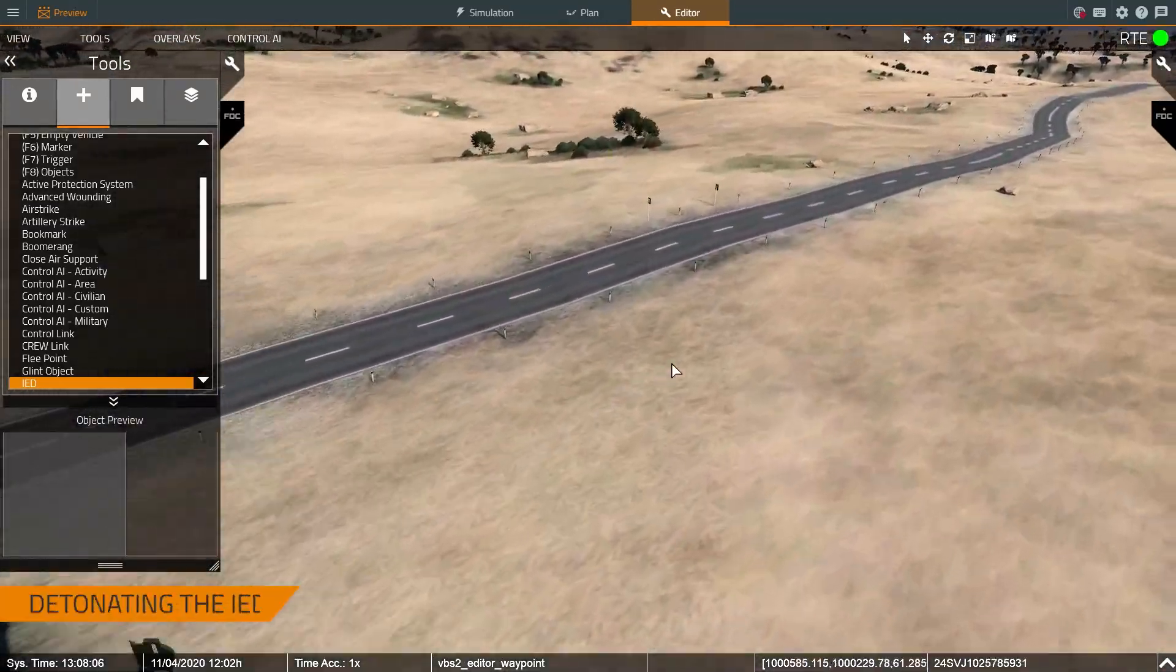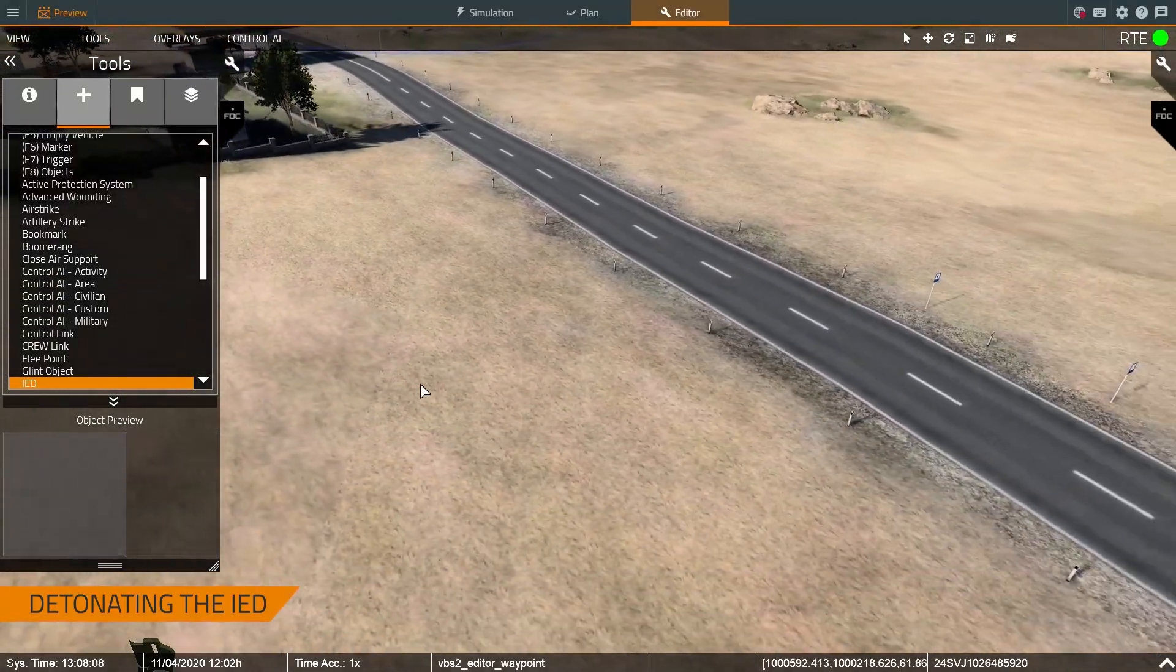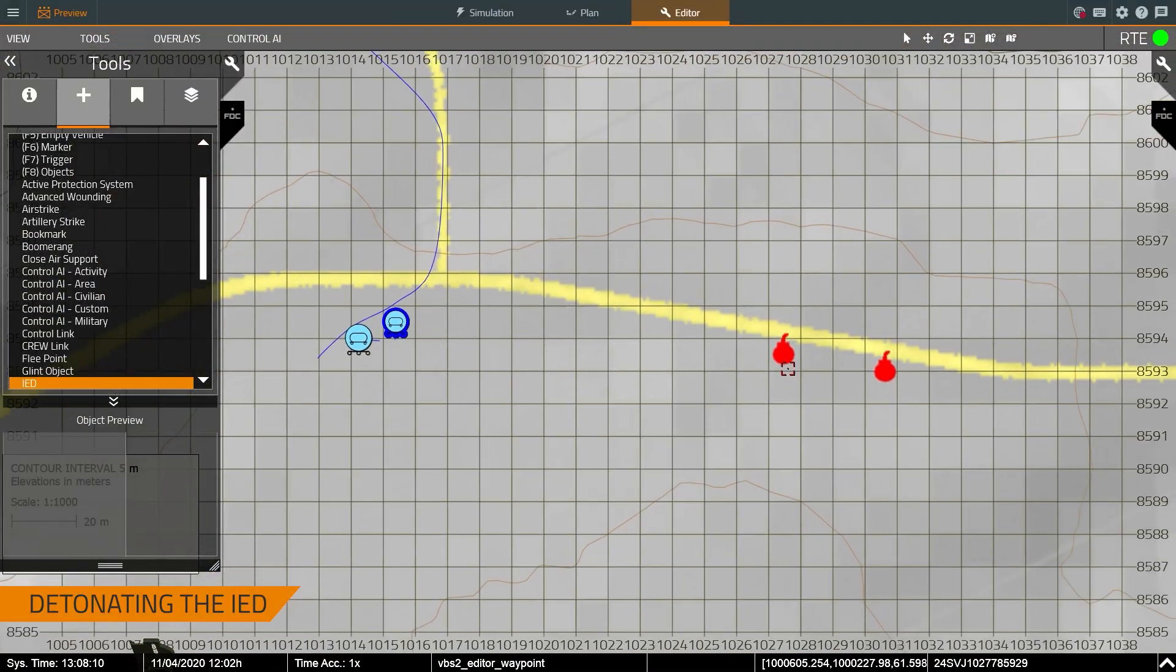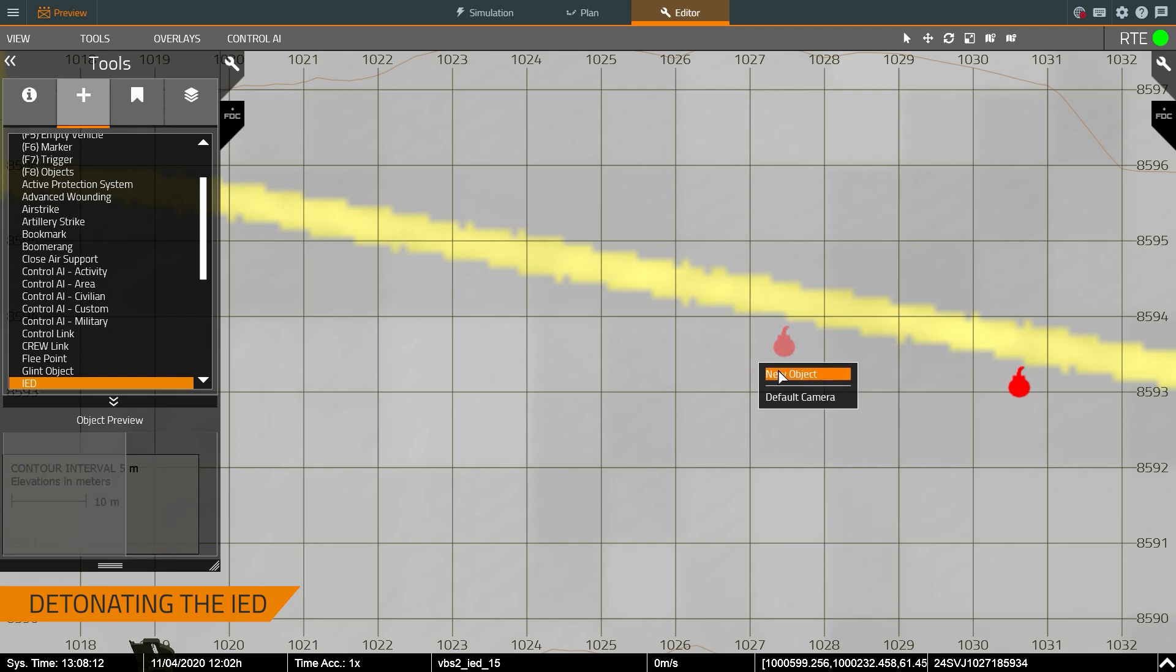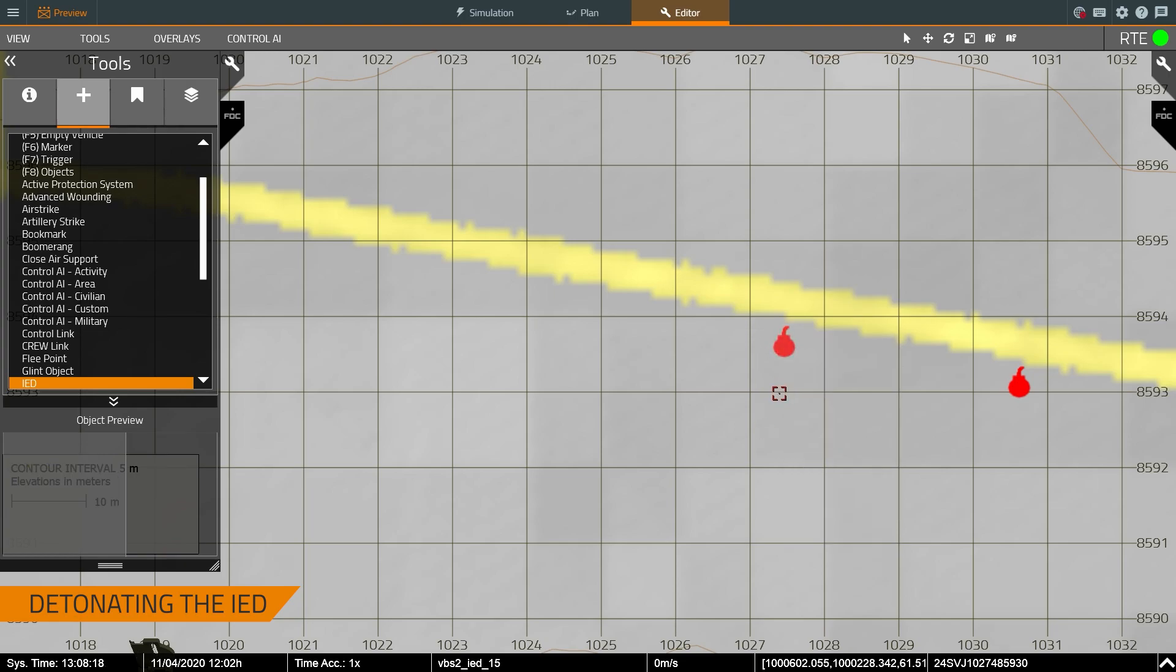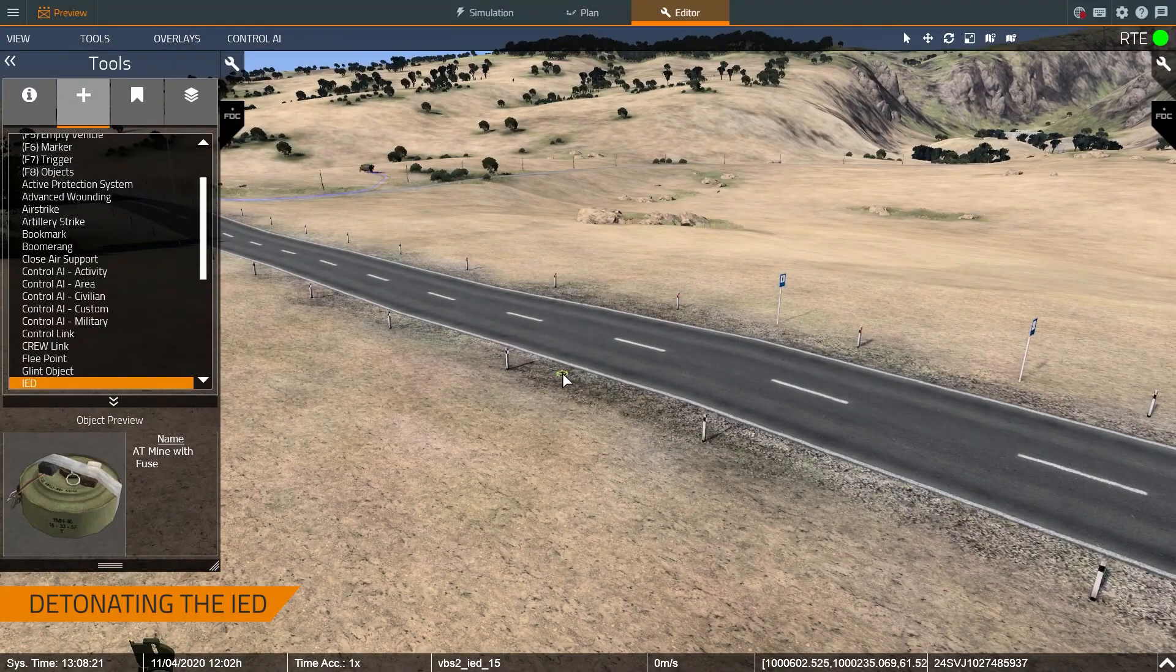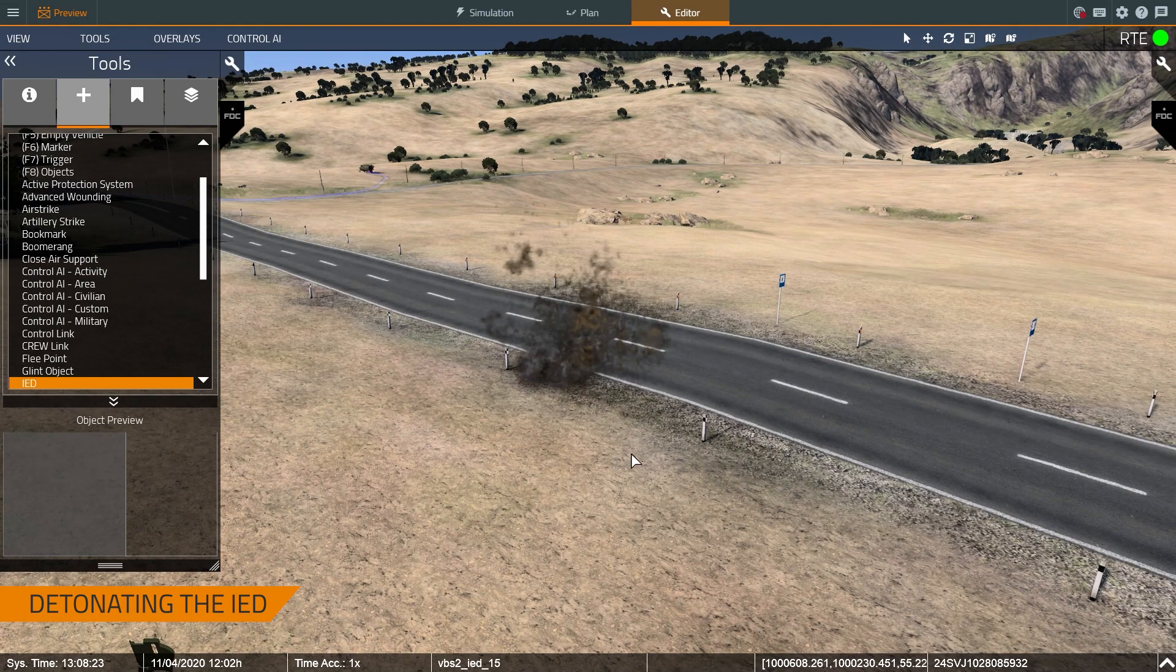And then finally, let's go to our IED if I can find it. I'm going to switch to 2D. And if you right click, you can do different things with this IED. So if I want to, I can booby trap it, I can detonate it, and I can daisy chain it to other systems. So let's get a nice look at that in 3D. Right click the IED and then detonate the IED.